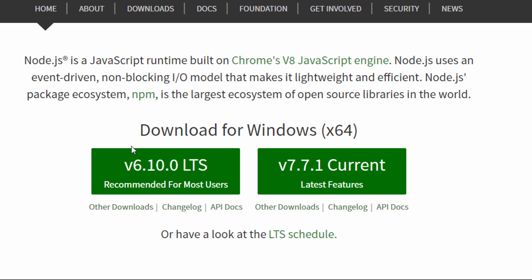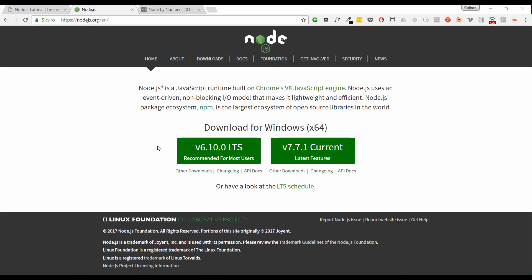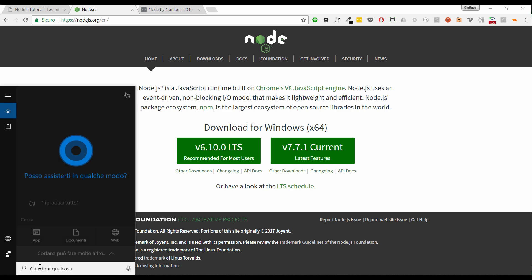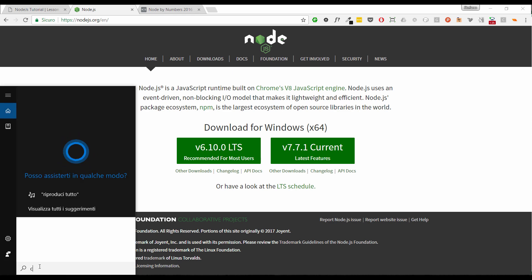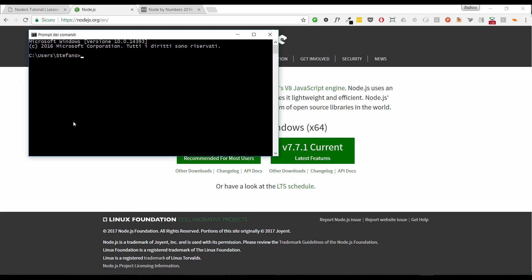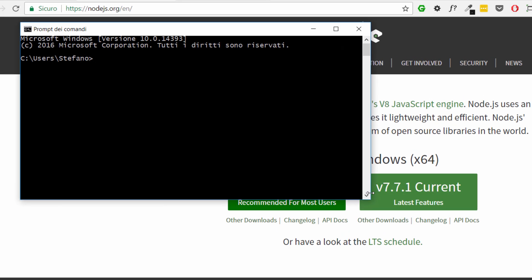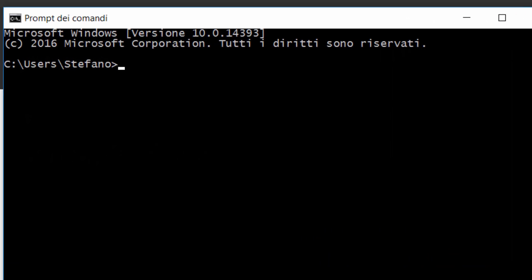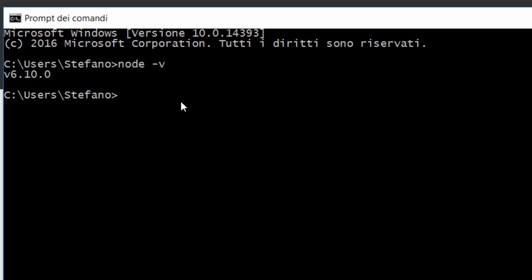Once completed the procedure we check if it was properly installed. To do that we will open a command prompt. So I'll go to Cortana and start typing cmd in order to open a Windows command prompt and type node -v. This command should issue the version number of node. Type enter and we have here the v6.10.0. The version number is printed out and the installation was fine.